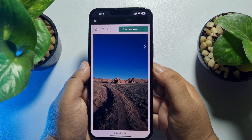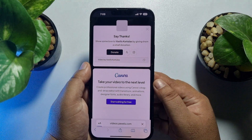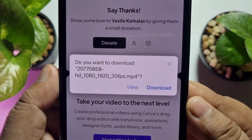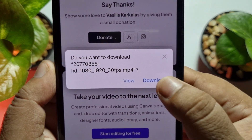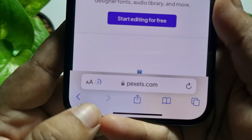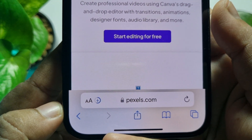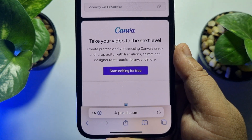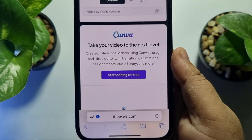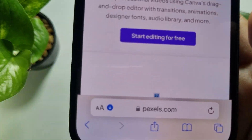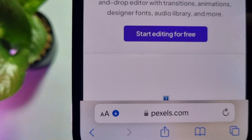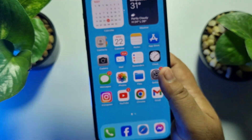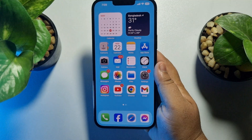To download the video, just tap on 'Free Download.' Now all you need to do to start downloading is tap on 'Download.' As you can see, the video is downloading — it may take some time depending on the video size and your internet speed. Once the download button turns completely blue, it means you have successfully downloaded the video.